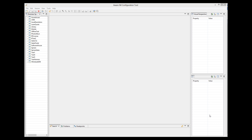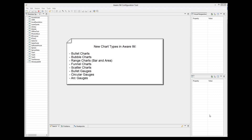In this video, we will talk about additions to charts available in Aware IM since version 9.0. More chart types have been added: specifically, bullet charts, bubble charts, range charts, funnel charts, and scatter charts. In addition, new types of gauges have been added as well — bullet, circular, and arc gauges.